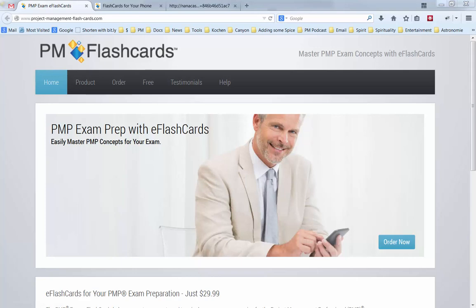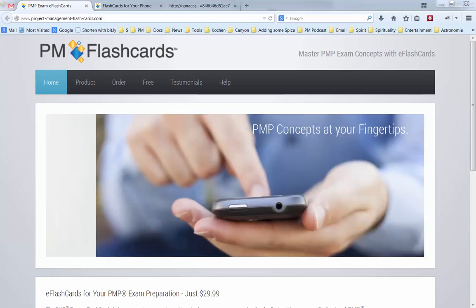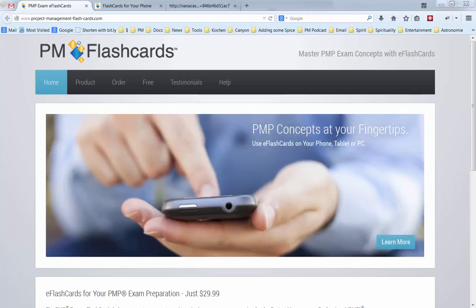Hello and thank you so much for purchasing our PMP Exam eFlashcards. In this video I'll show you how to download them and how to get them onto either your Android phone or your iPhone or your iPad.